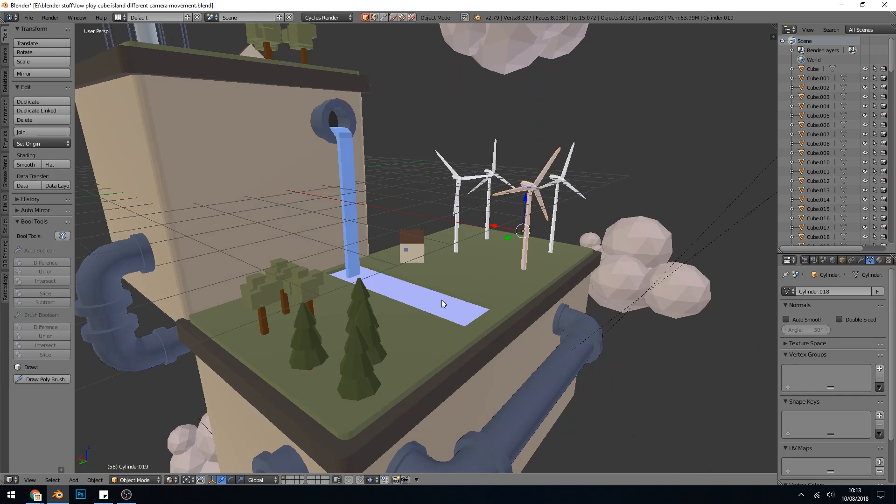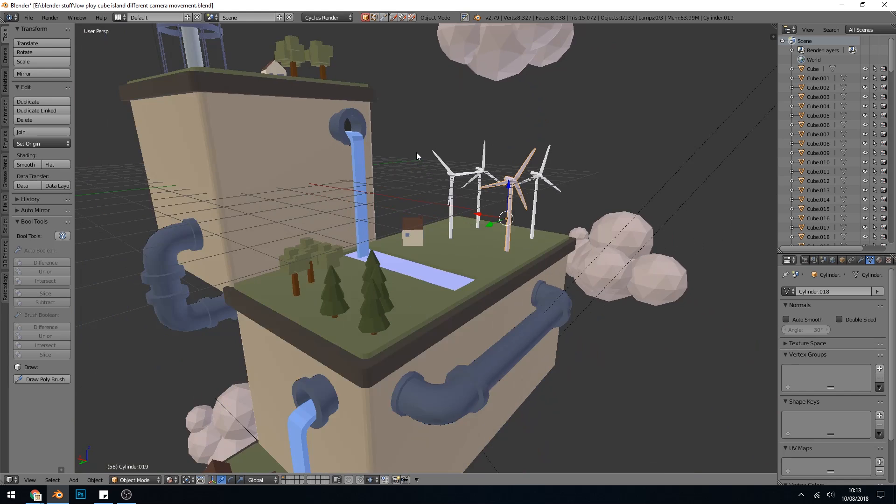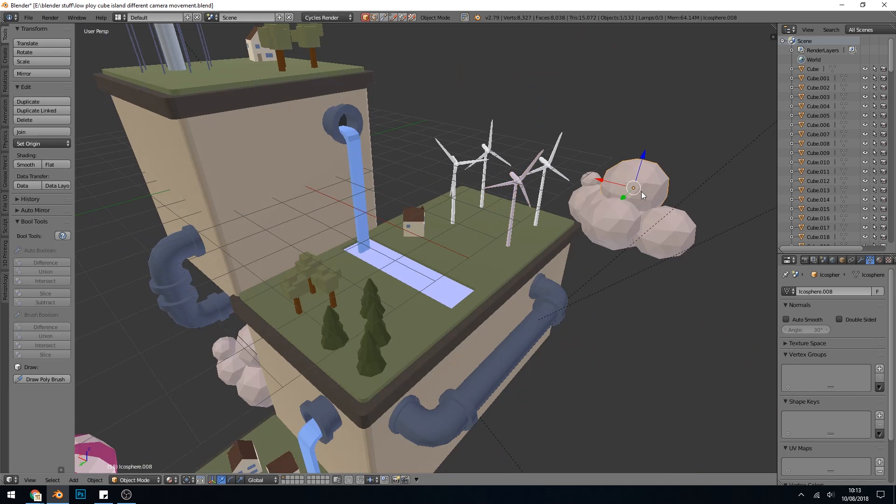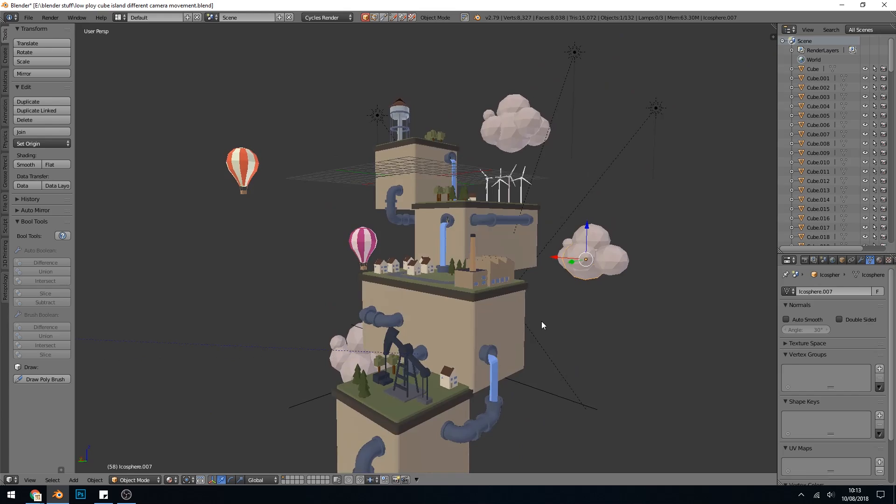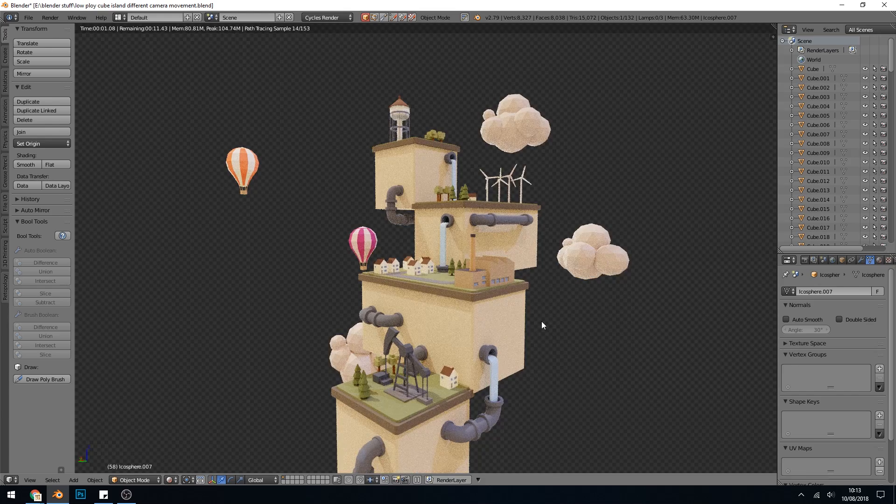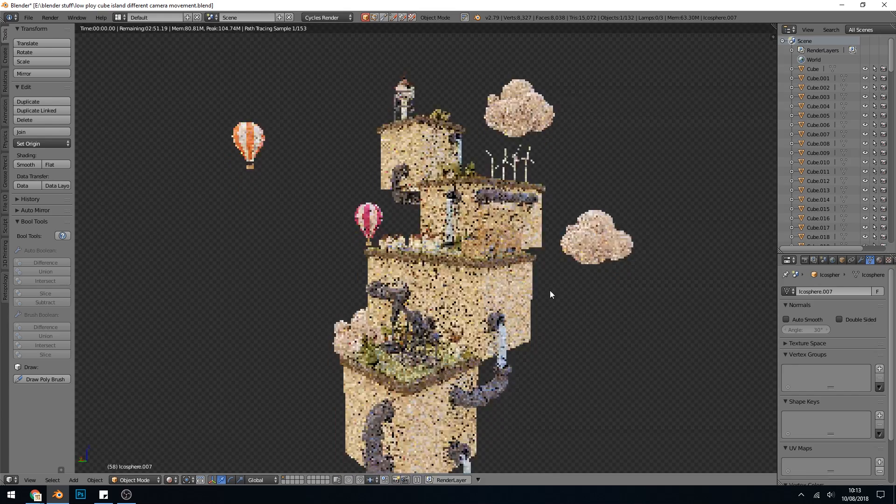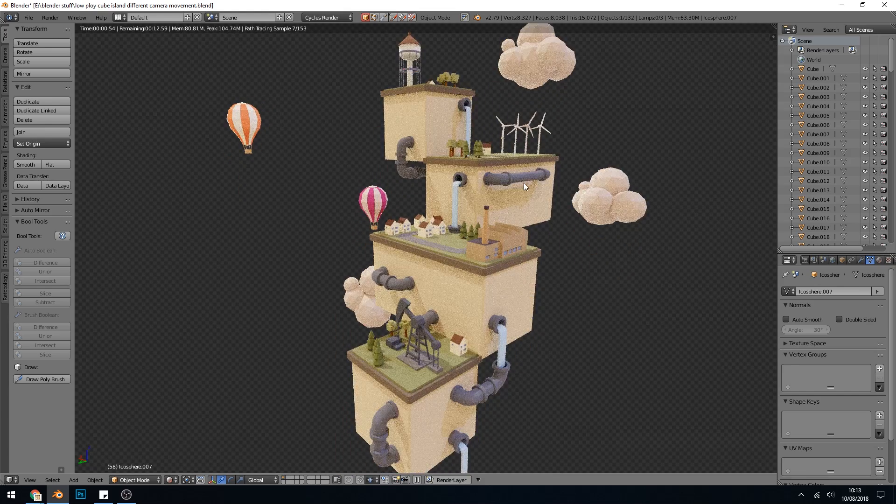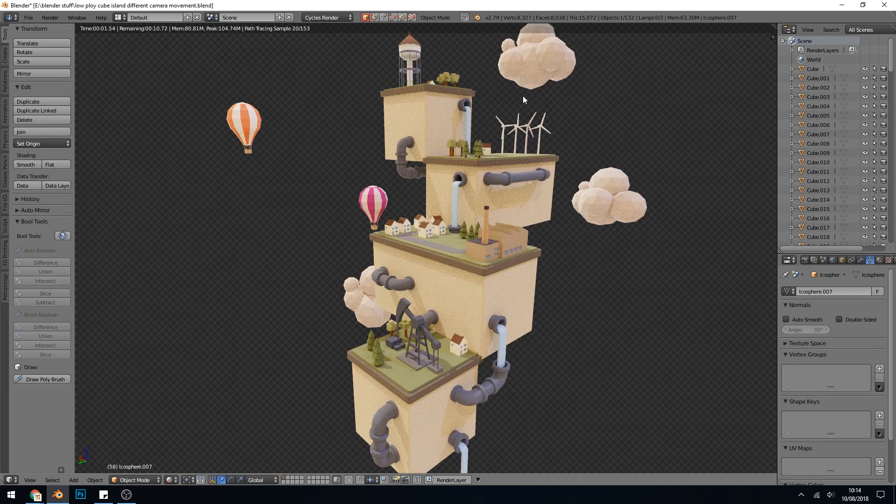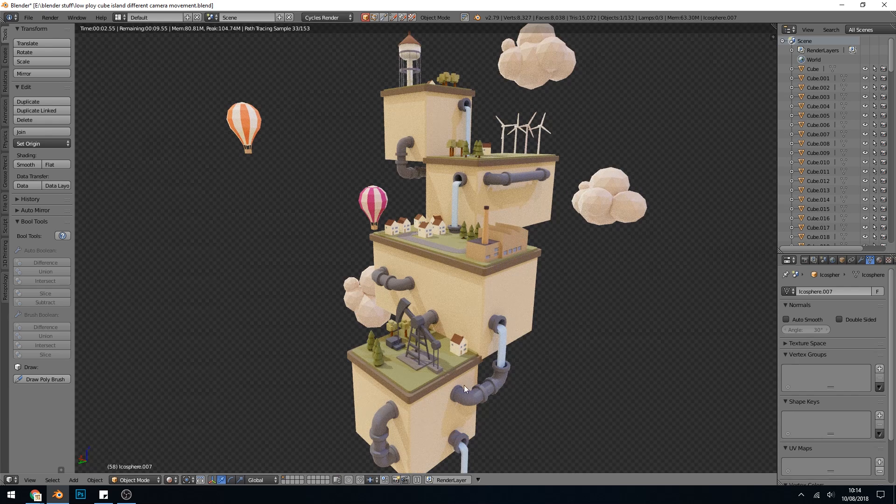I use the boolean operation there for the water. The clouds are just icospheres pushed together and the last thing to talk about is the lighting. You can see the colors I've used. I followed a specific palette of sort of pastely colors.